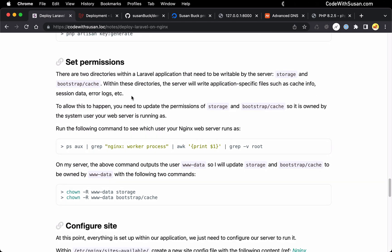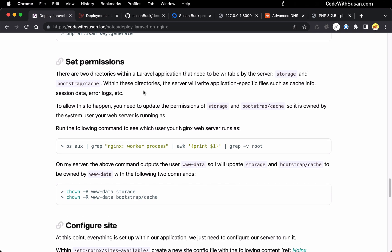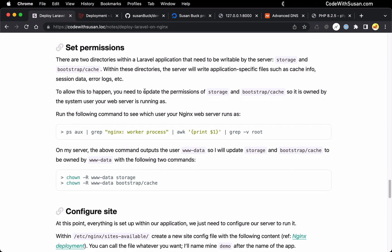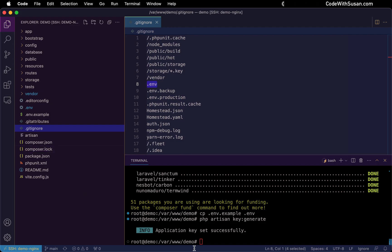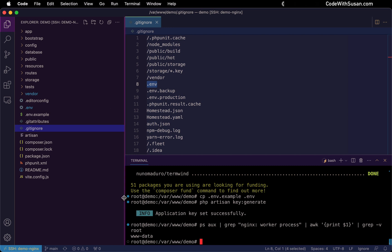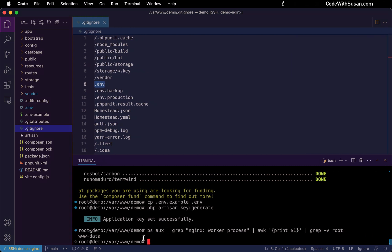Specifically, we need to make sure that our application storage and bootstrap cache directory are both writable by the server. Because when we run our application, it's going to be writing files to those directories. Things like error logs, session data, so on and so forth. In order to do this, we have to first figure out what user on our system our web server is running as. And I have a command that's going to do that for us. It's basically going to look at our processes, find the Nginx process, and show us what user that process is running as. So just copy this from the notes and run it on your server. And in my case, you can see the owner name I'm looking for is www-data.